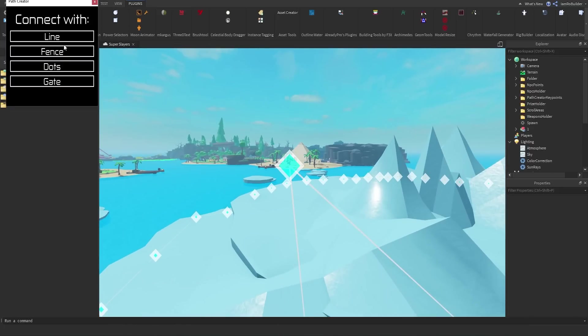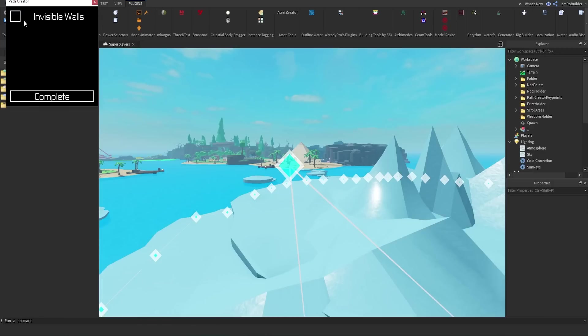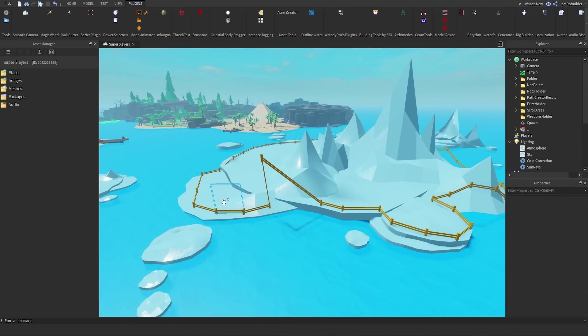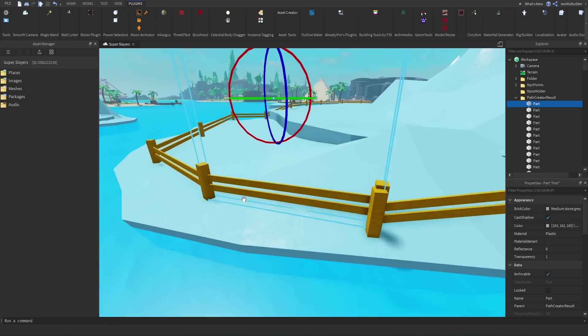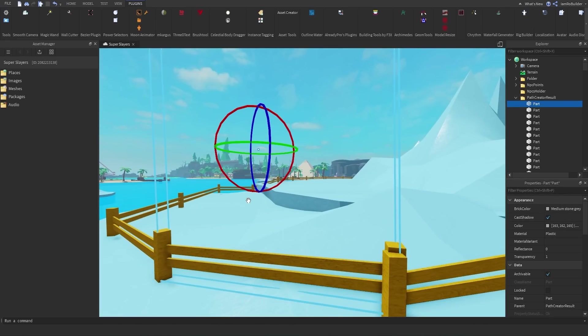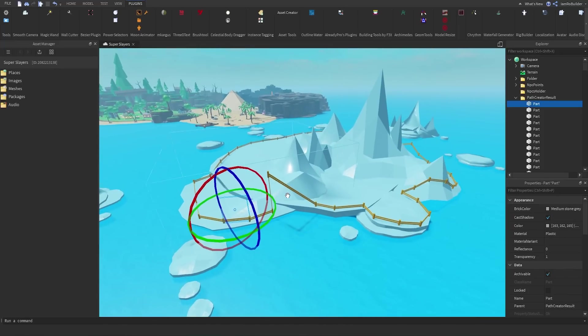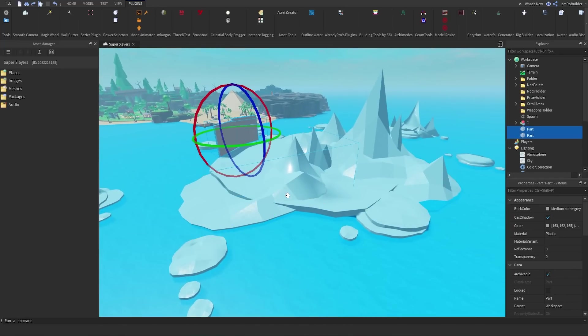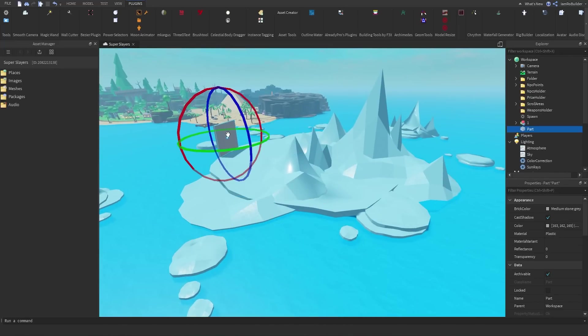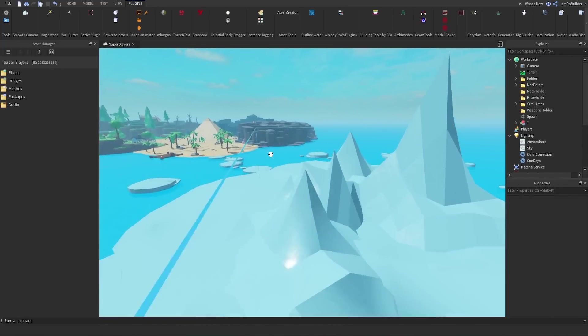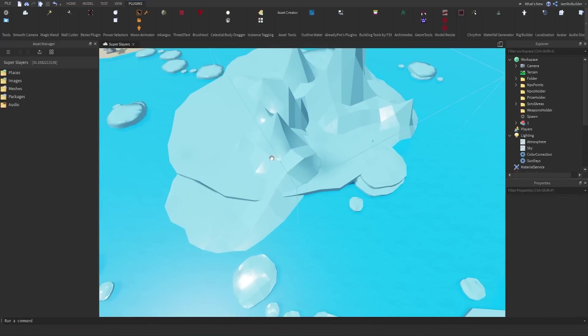We'll connect those just like this. And now, I got this one in the wrong place. I don't think you can move them after. But let's complete it. And now we have these options. Line, fence, dots, or gate. If you click fence, you can add invisible walls just like this. And now, there's invisible walls around your whole map. But let's say you don't want a fence. Oh, I'm going to have to replace the dots. Yikes. Let me do that real quick.